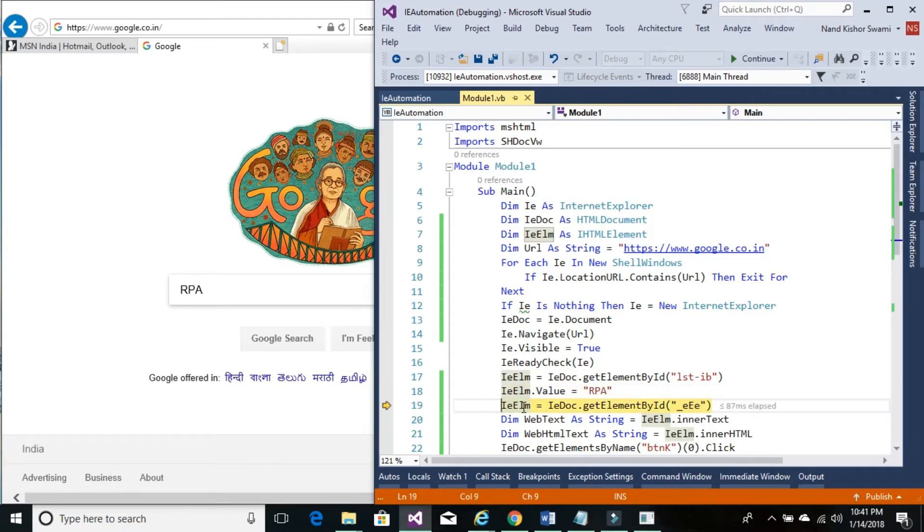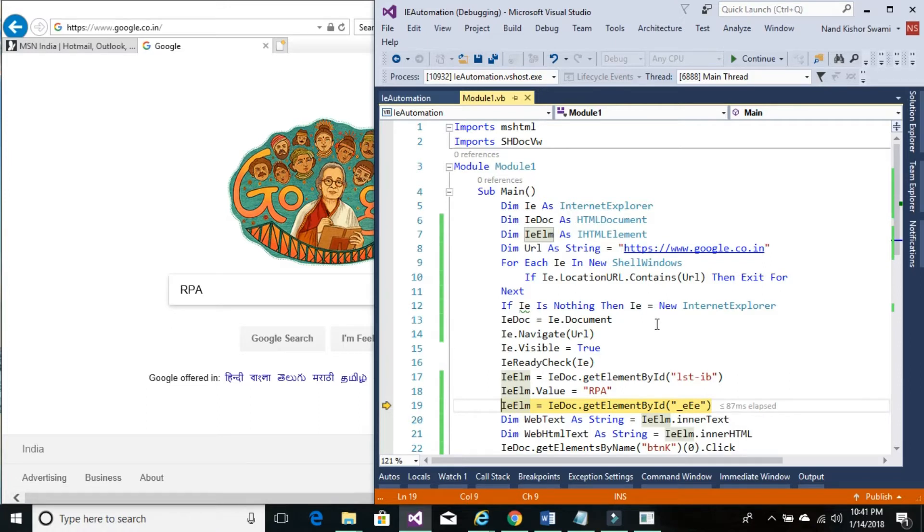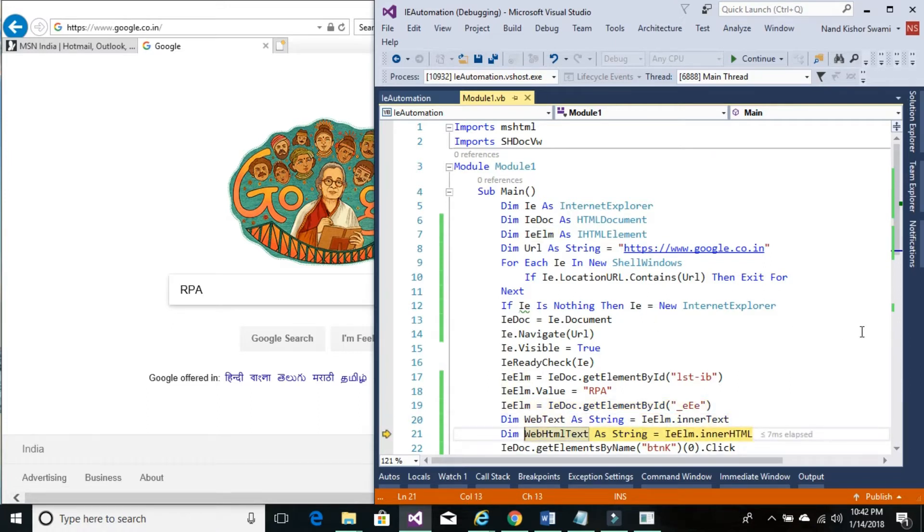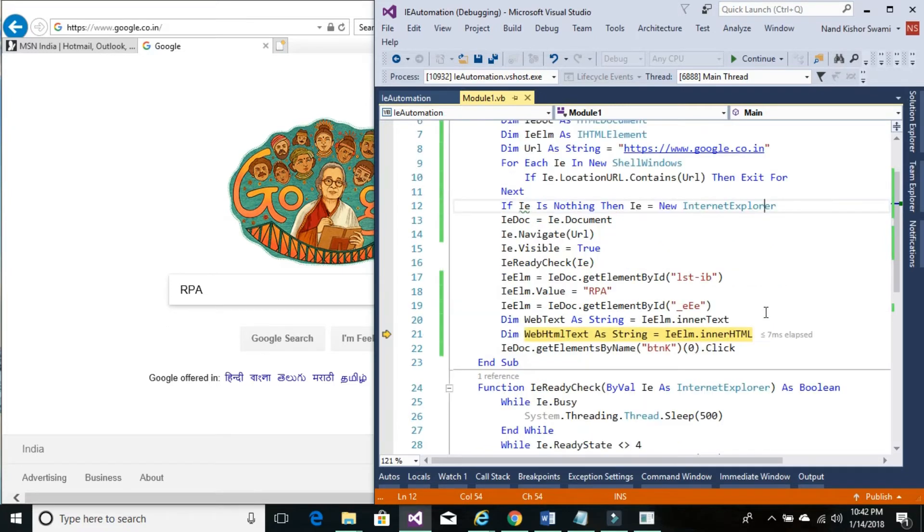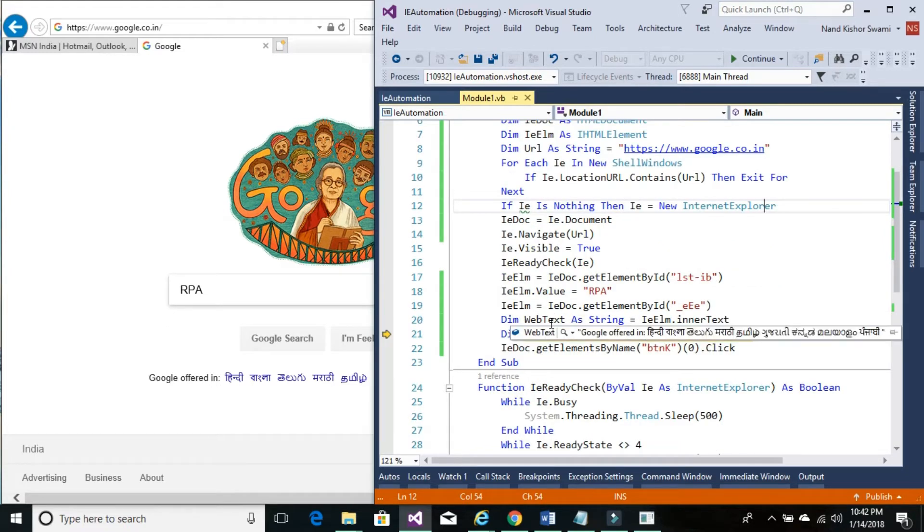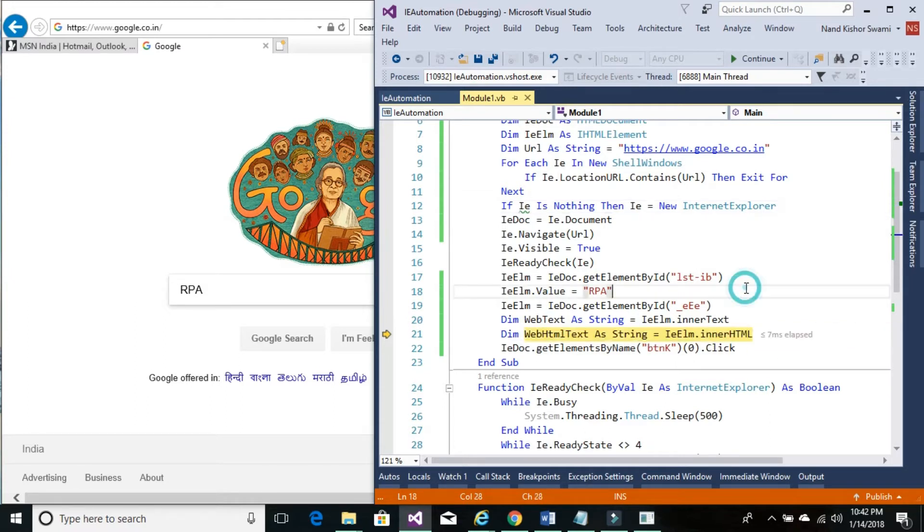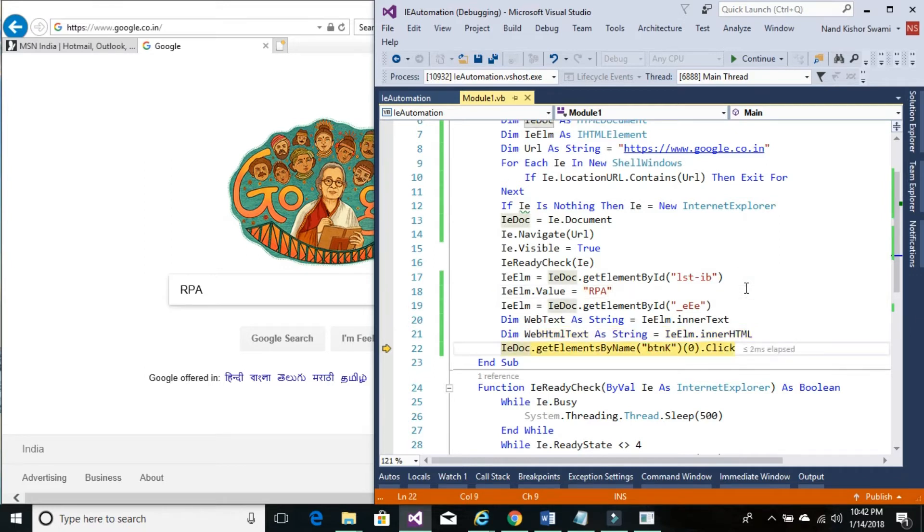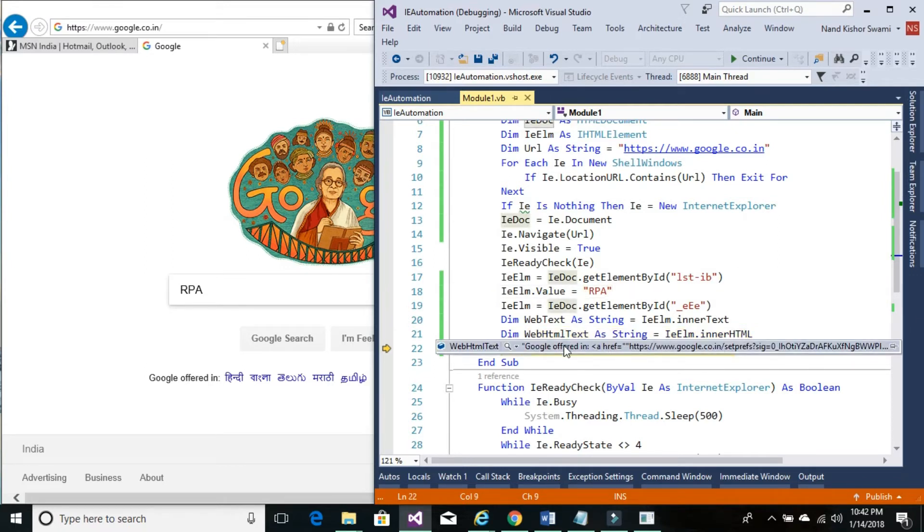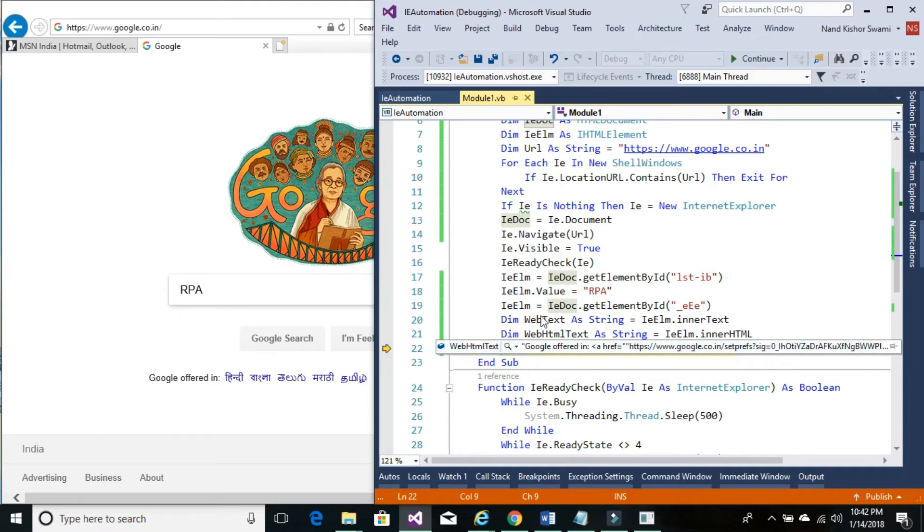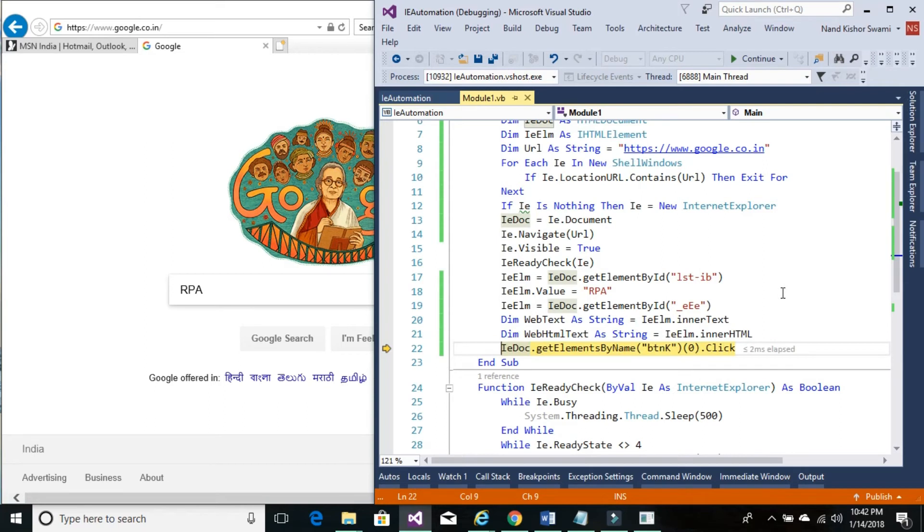Now we're going to get the value of this control in two different ways. One is the outer text only, another one is HTML control. So here we have just the text which says 'Google offered in these languages.' And if I click one more time, then we can see this is the back-end HTML values. So this is the way we can get the values.